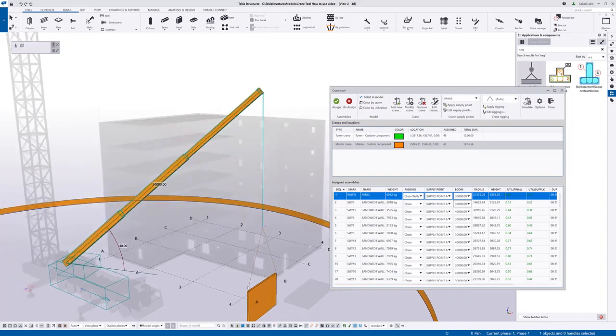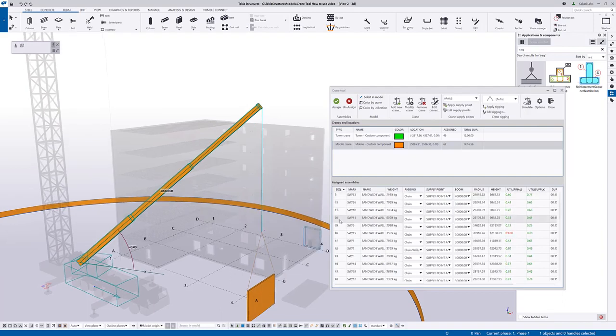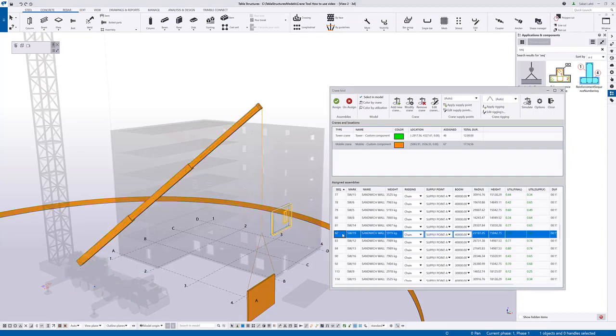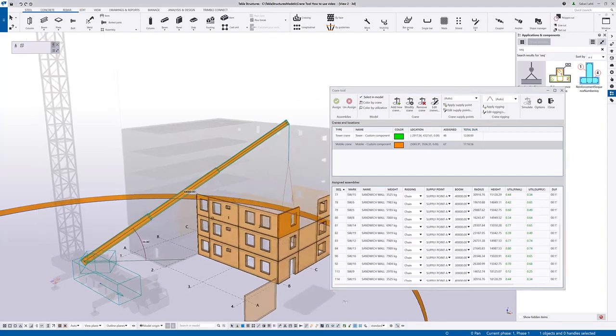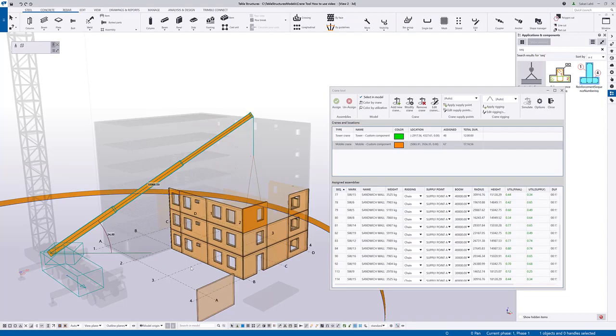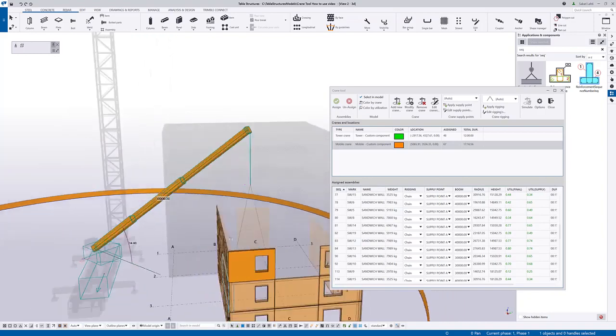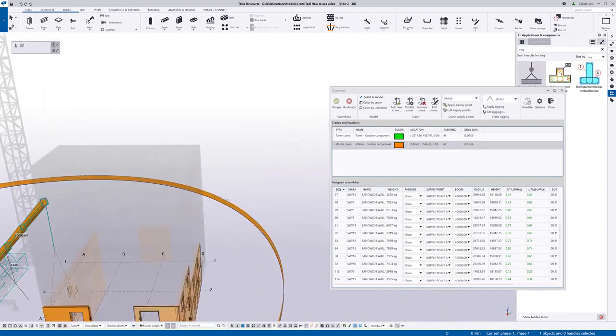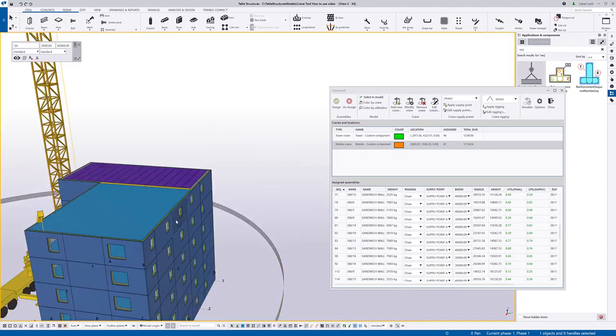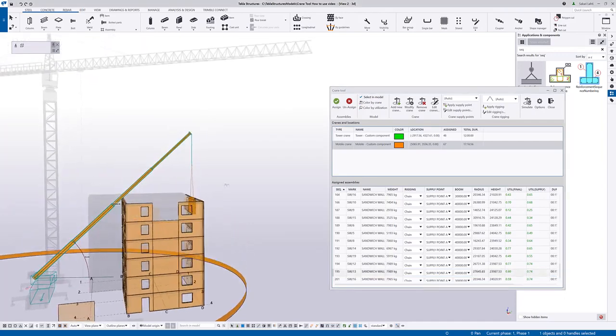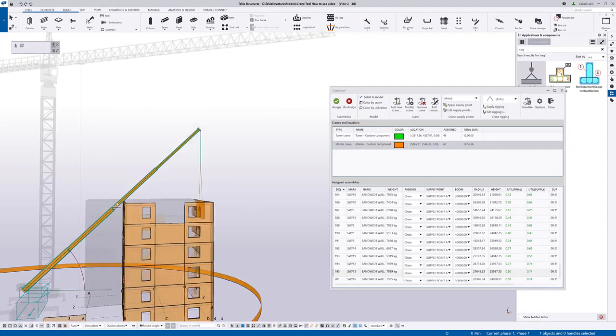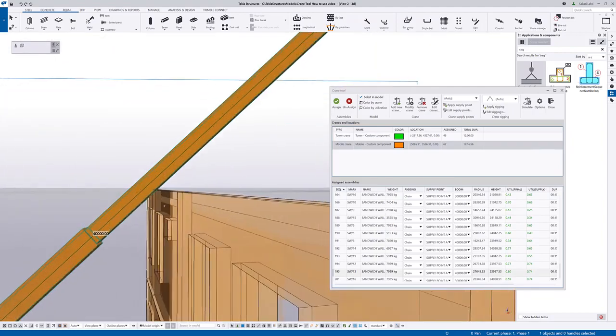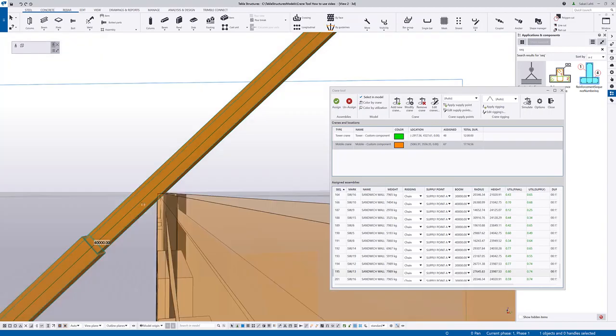If I have defined erection sequences in the model as you can see here for these sandwich walls I can now select for example this element and press simulate button. So it will make the colouring in a way that all the elements that has been already erected are shown with this transparent colour and a solid colour for the element that we are simulating against. In this way it's very easy for me to see if there's some clashes in the model especially when it comes to the elements that are erected higher in the project and with the mobile crane. So let's see the simulation of this element. As you can see it barely is able to erect this type of element as it's already clashing with the existing walls.